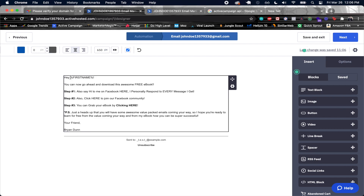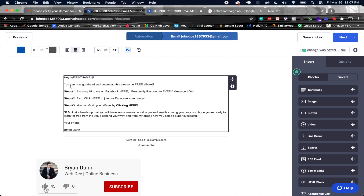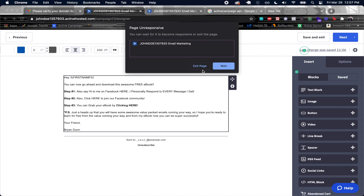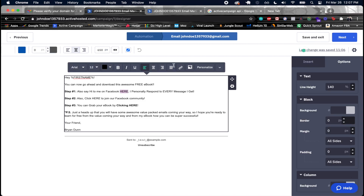I've pasted in the text. I use 'Hey %FIRSTNAME%' to pull in the contact's first name — this data is passed when we create the contact, allowing for a personalized email. You can also make links by highlighting text and clicking the link button, and change text color as well.